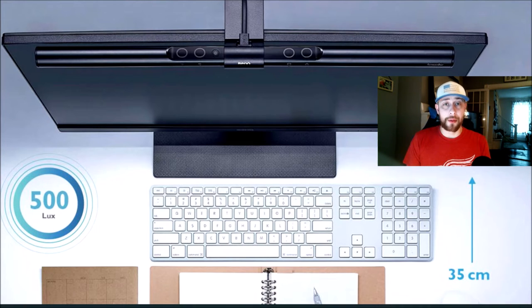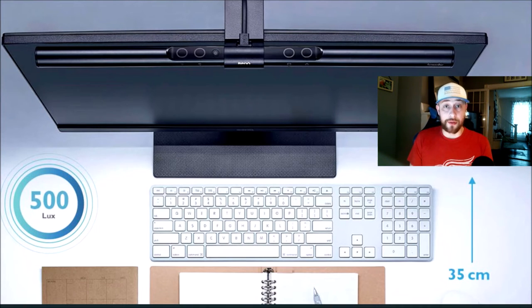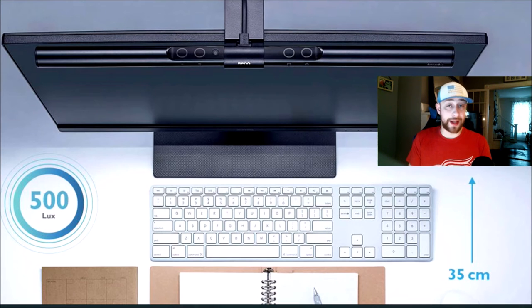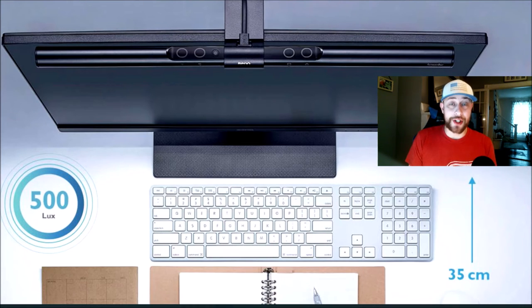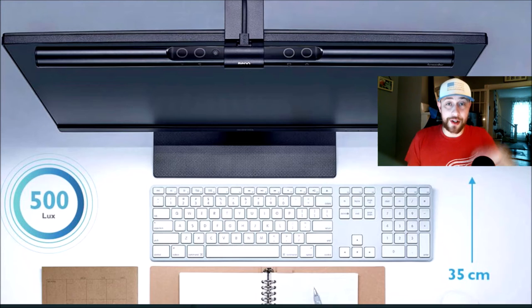If you're a person that likes to work from home, if you do work from home, if you do a lot of work on the computer, if you like to play games, whatever the case may be, I would highly recommend checking one of these out.